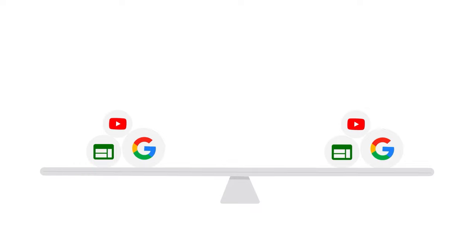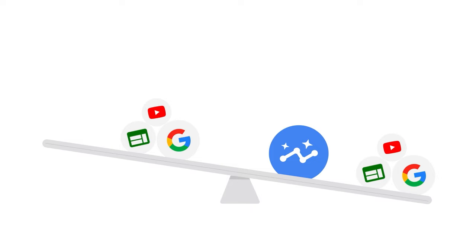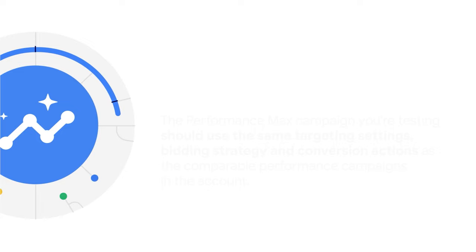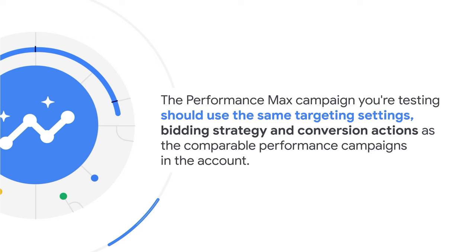You can run an A-B experiment to measure the impact on conversions or conversion value when Performance Max campaigns are added as a complement to other comparable campaign types. As a best practice, whether testing an existing Performance Max campaign or creating a new one, your Performance Max campaign should have the same targeting settings and should optimize using the same bidding strategy and to the same conversion actions as other comparable performance campaigns in the account.